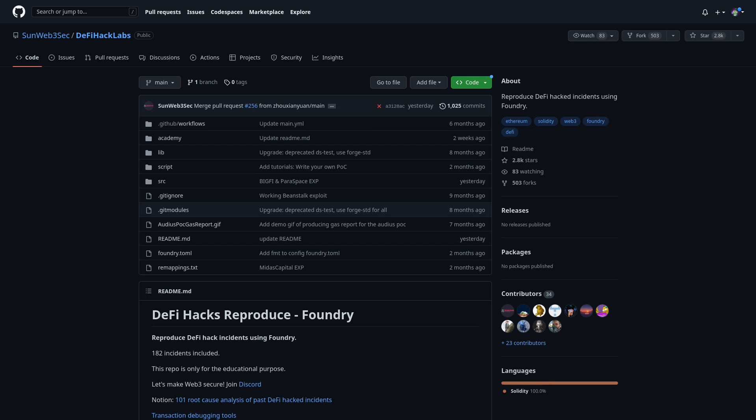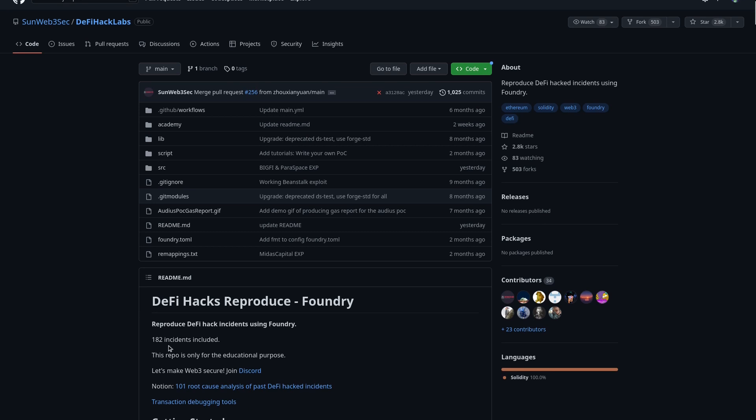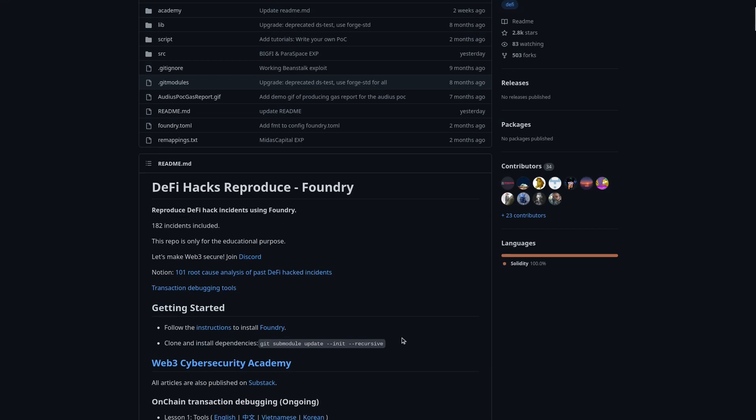Understanding these attacks will help you get familiar with using Foundry for when you need to build your own POCs in order to submit your reports via Immunify. This repository contains up to 182 incidents and it's updated almost every week.